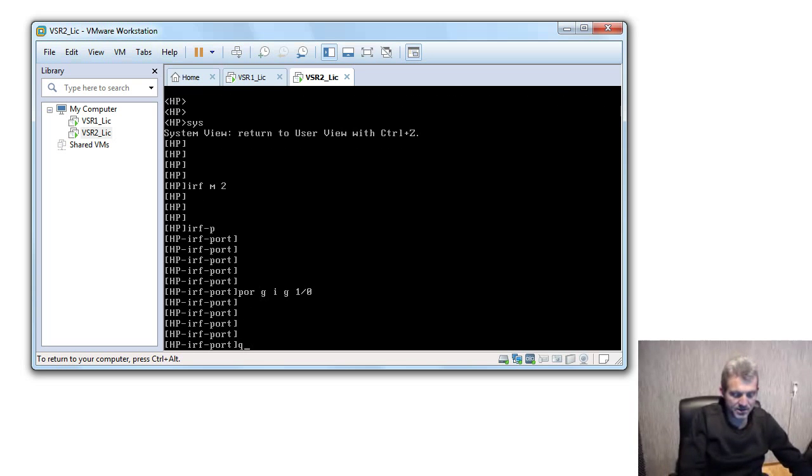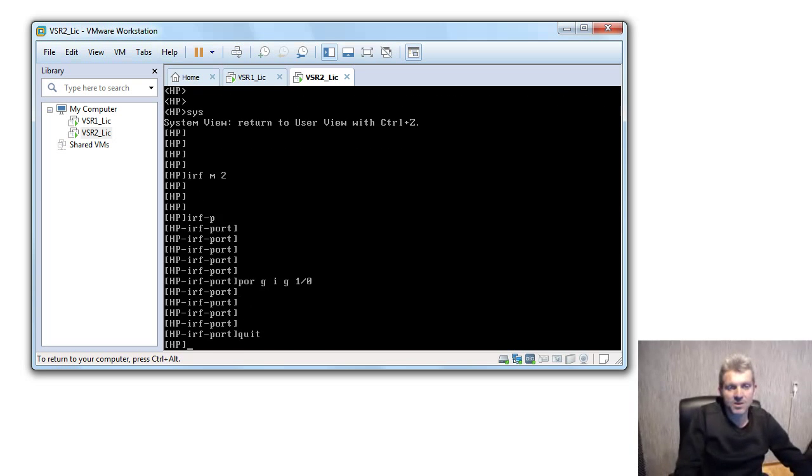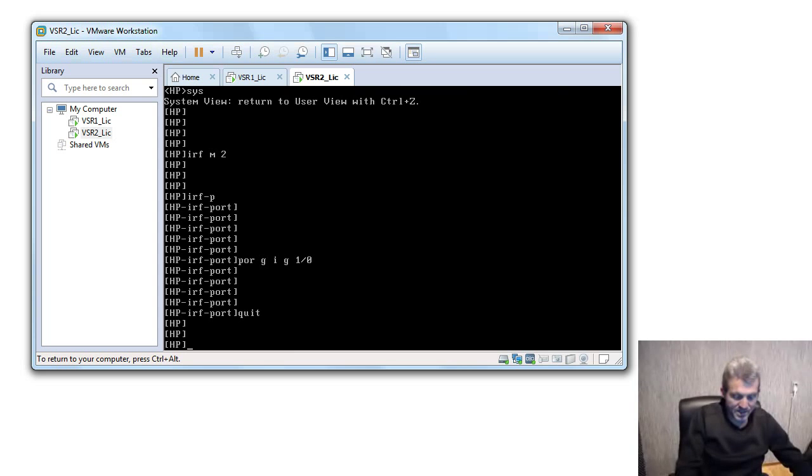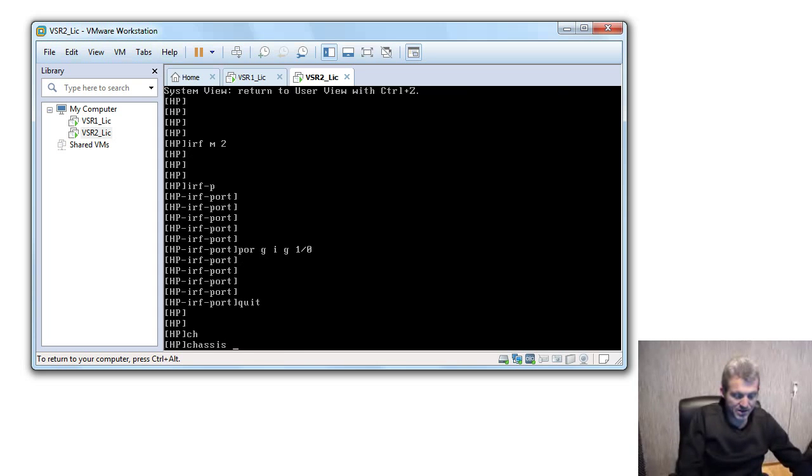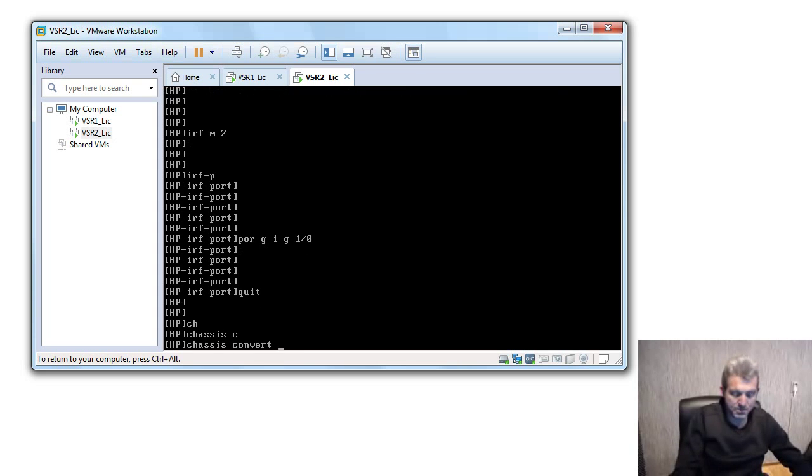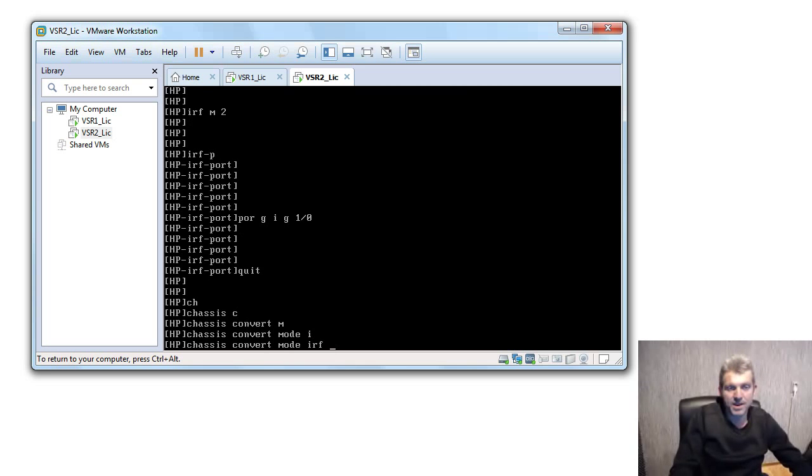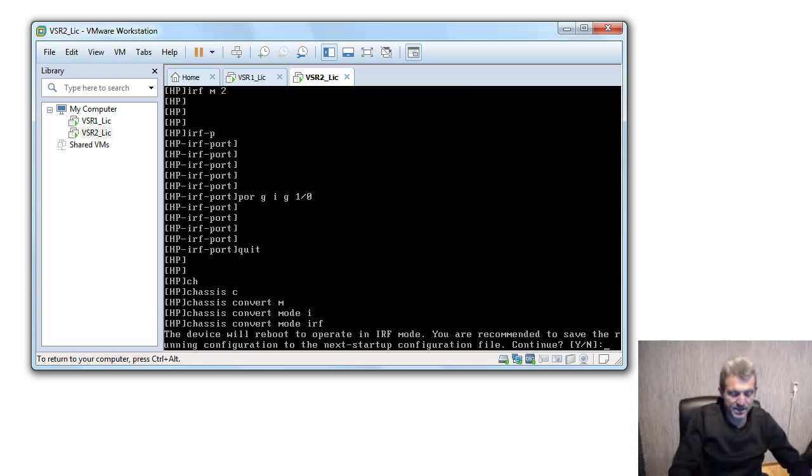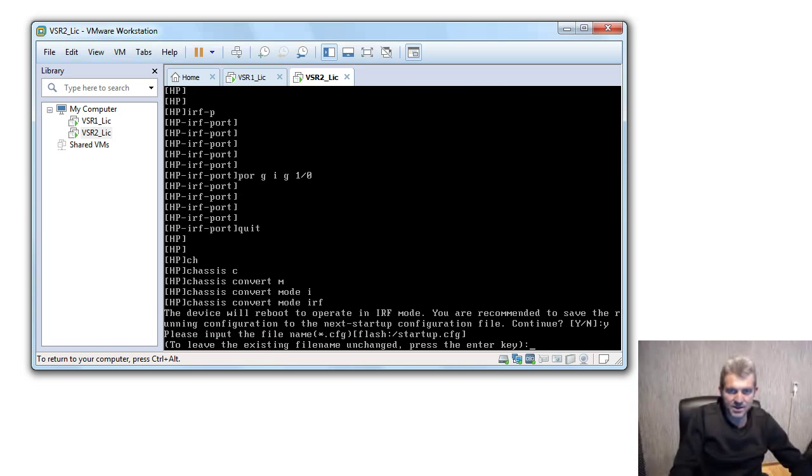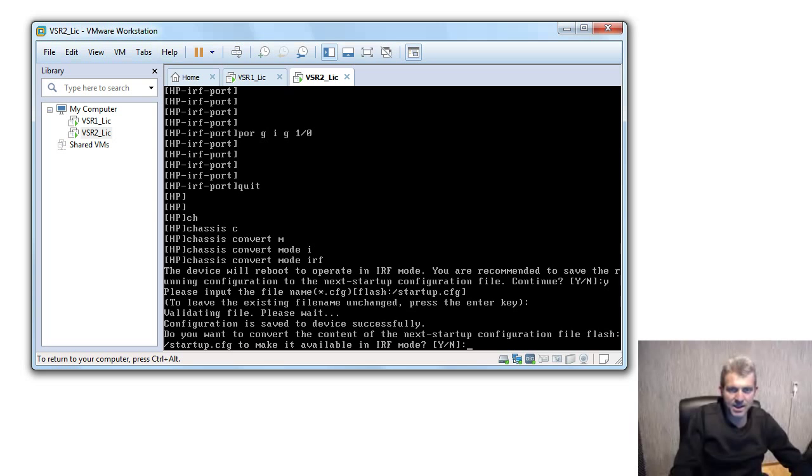And we say chassis convert mode IRF. Yes, save it, okay. And yes, I want to make it available and it's busy rebooting right now.